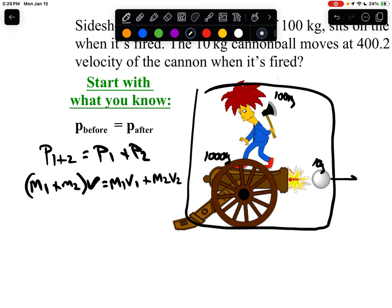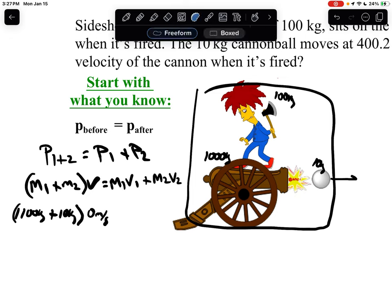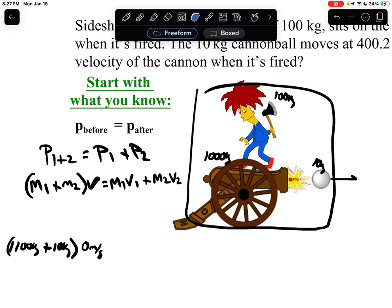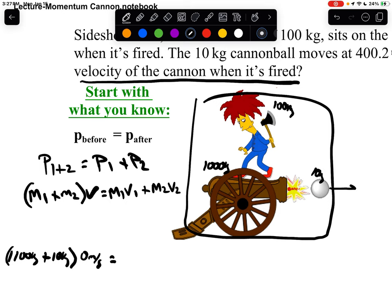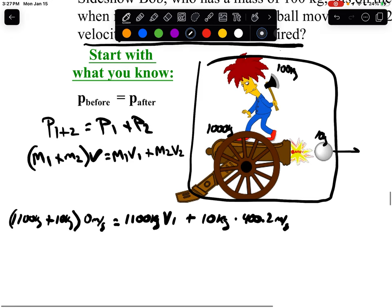So M1 is our cannon with Sideshow Bob: 1,100 kilograms. Plus the cannonball: 10 kilograms. Before firing, nothing is moving, so the common velocity is 0 meters per second. After firing, the cannon with Sideshow Bob — 1,100 kg — recoils backward with unknown velocity V1. The cannonball has a mass of 10 kilograms, moving at 400.2 meters per second.